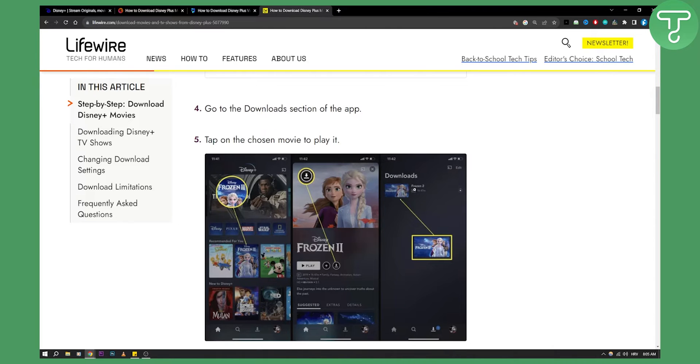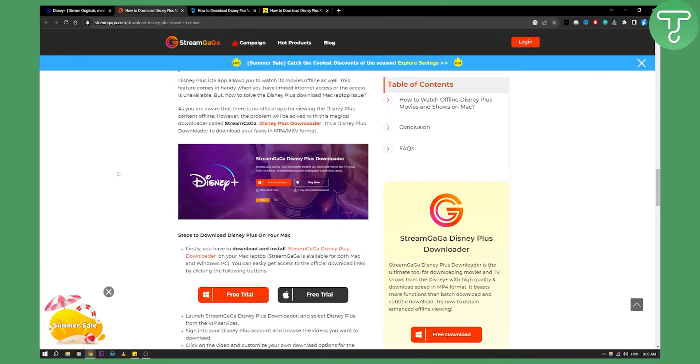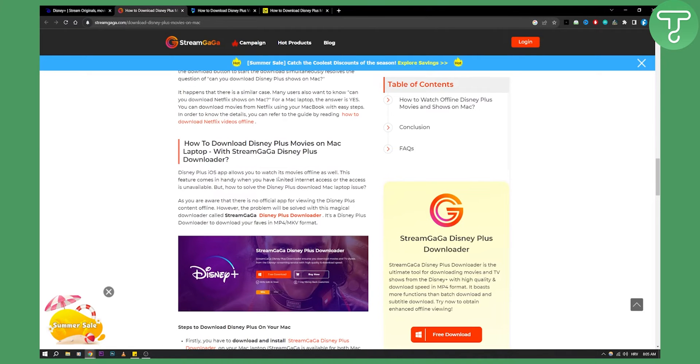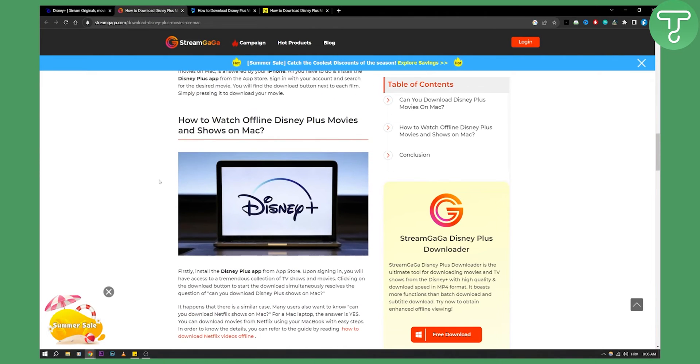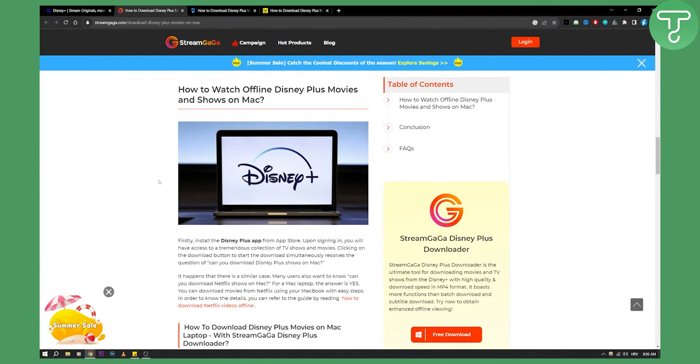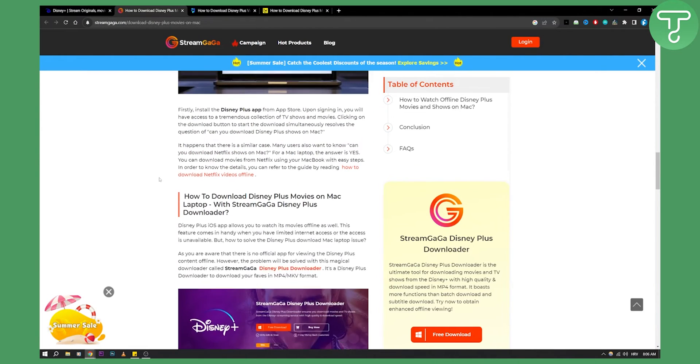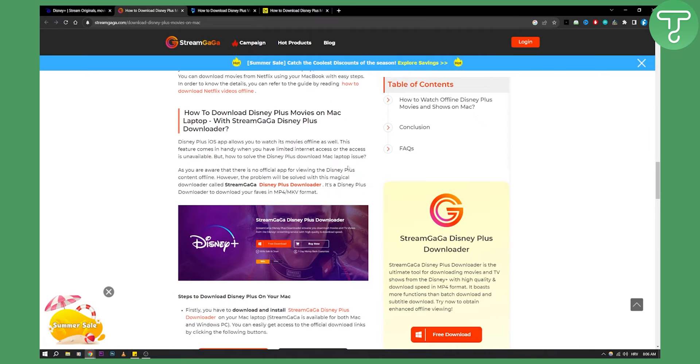However there is another way how you can download movies from Disney Plus on MacBook as well. Now this is basically to use either a Disney Plus downloader or something like that to download your movies from Disney Plus on MacBook.